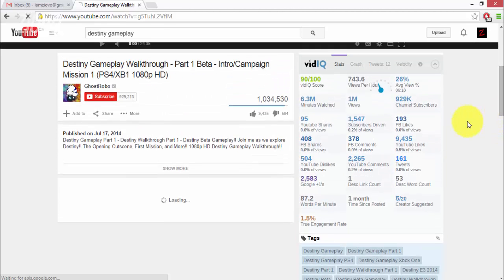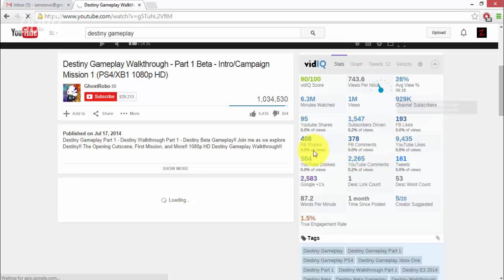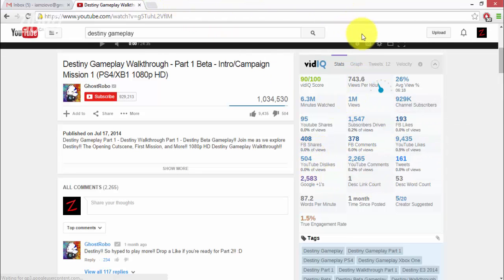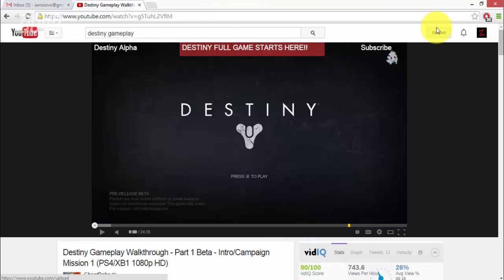As well as see other stats including how many views the video is getting per hour as well as where else this video has been shared. So it's really simple and with that being said let's get started.